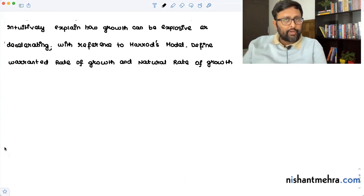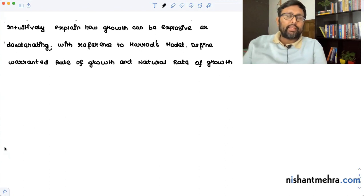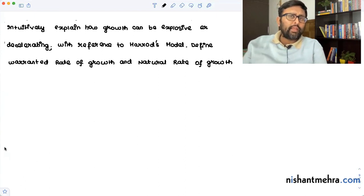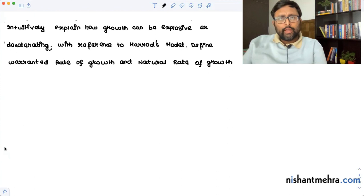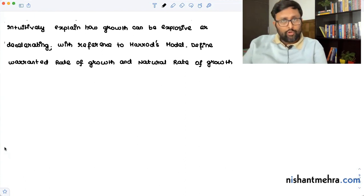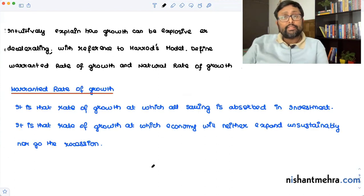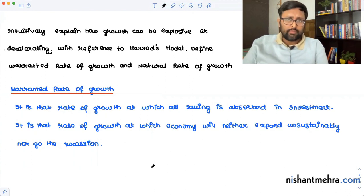So what is the warranted rate of growth? The warranted rate of growth is that rate of growth at which all savings are absorbed in investment. If the economy is growing at that particular rate — the warranted rate of growth — there would not be any explosion or any deceleration. In simple terms, it is the rate at which investments are equal to planned savings.